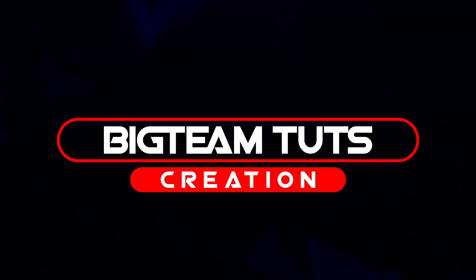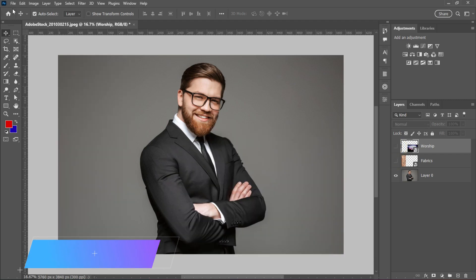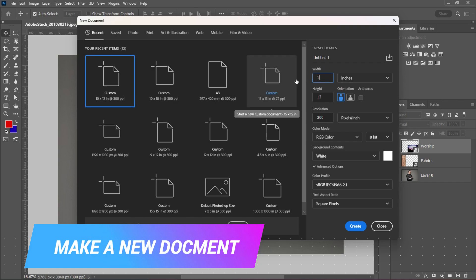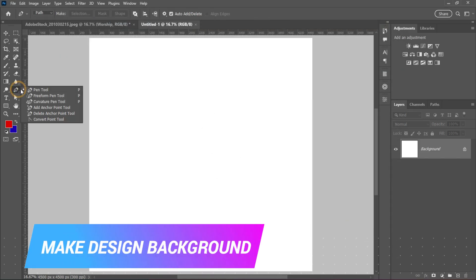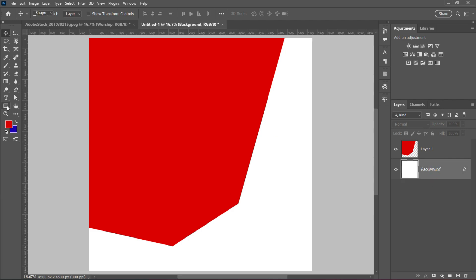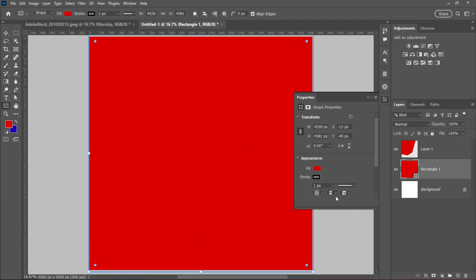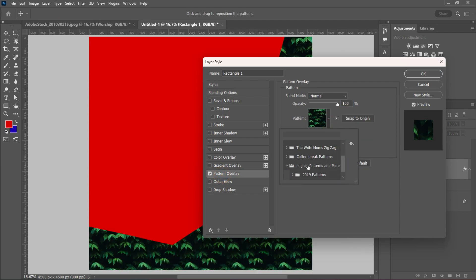Hello everyone, welcome back to my another tutorial. In this video I will be showing you how to design professional church conference poster like these. I will be using these images for the design. Let's get started.